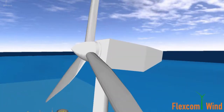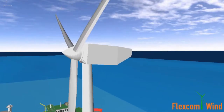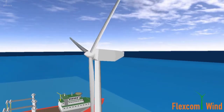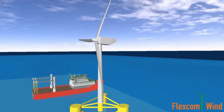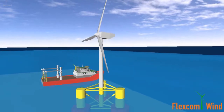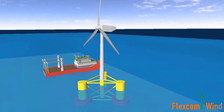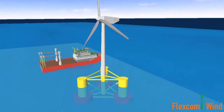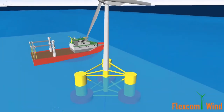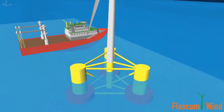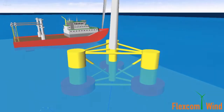A superb user experience is delivered by FlexCom's modern interface, which includes a seamless integration with the FAST software. The user interacts directly with FlexCom, not FAST.